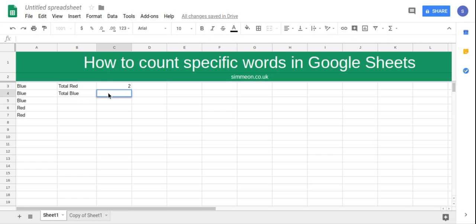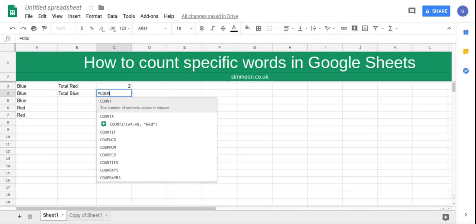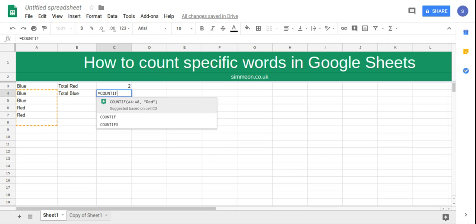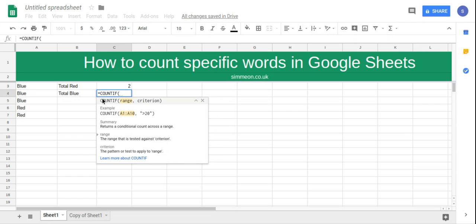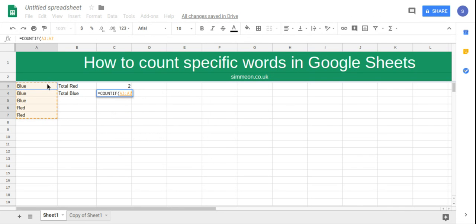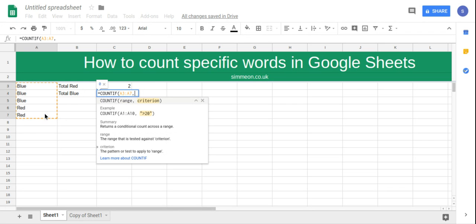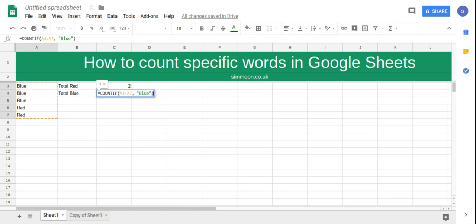So we're going to type equals COUNTIF open brackets, select all the colors, comma, and then in quotes we're going to type blue, and then end that and click enter.